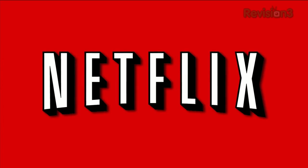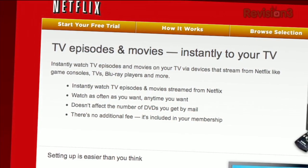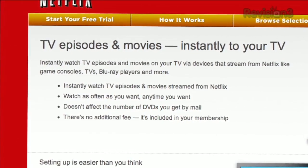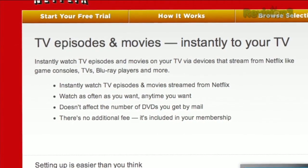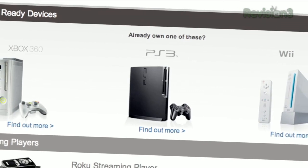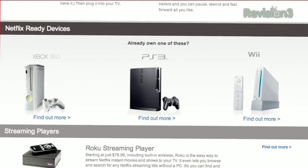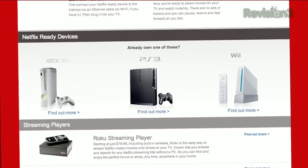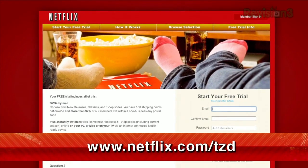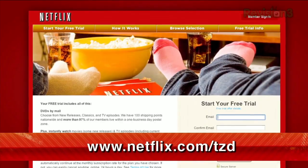Netflix streams TV episodes and movies directly to your home, saving you time and money. Instantly watch unlimited TV episodes and movies streaming directly to your PC, Mac, or right to your TV with your PS3, Xbox 360, or Nintendo Wii console. Get your free trial membership, go to netflix.com/TZD and sign up now. Be sure to use this URL so they know we sent you.